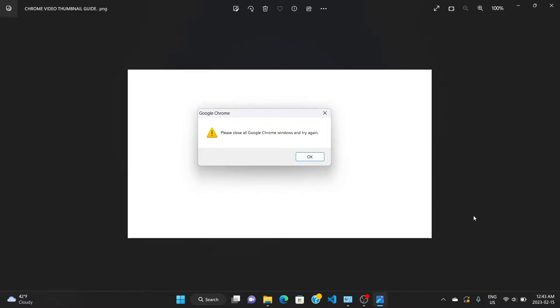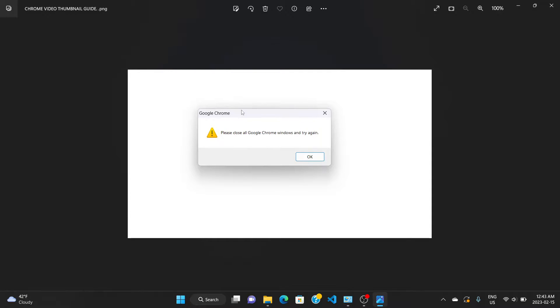Hello guys and welcome to the channel. In this video I'm going to show you how to fix the Chrome problem when you get this display message trying to uninstall Chrome. I'm going to show you step by step how to get rid of Chrome after you get this message.